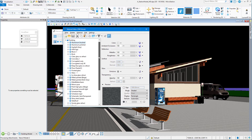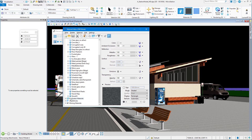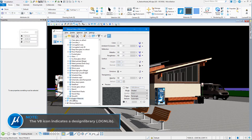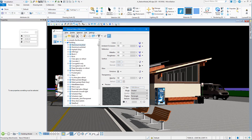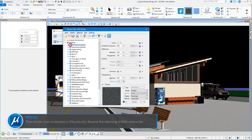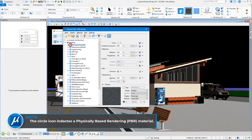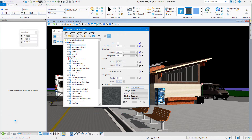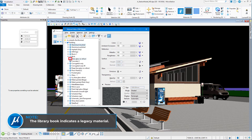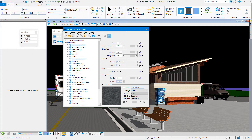If we scroll down a little bit, you can see I have another pallet down here — it has a V8 logo before it. That is a pallet called Ecosystem Materials that I'm working on right now, and that pallet is in a DGN library. You can tell by the icon at the beginning of it. Also, the icons for the materials: the round icon here — the sphere — is called a PBR material. The book that you see here is our old way of doing materials that we had in V8, and we still support both types of material.